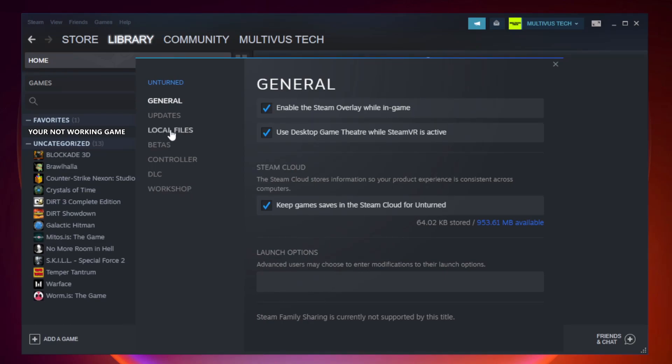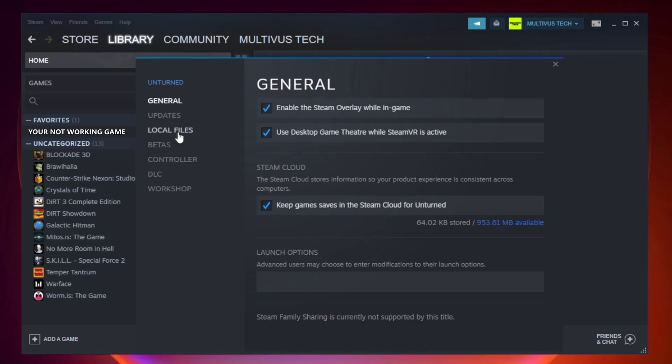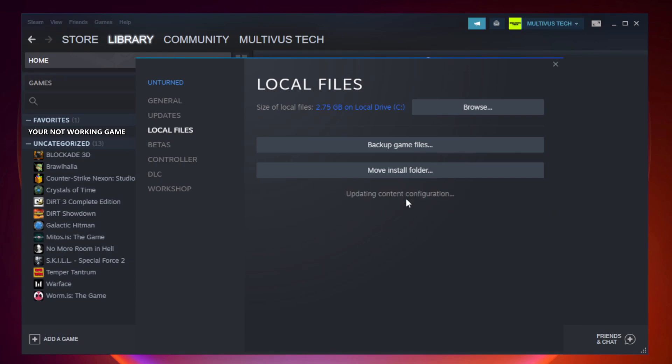Click local files. Click verify integrity of game files. Wait.